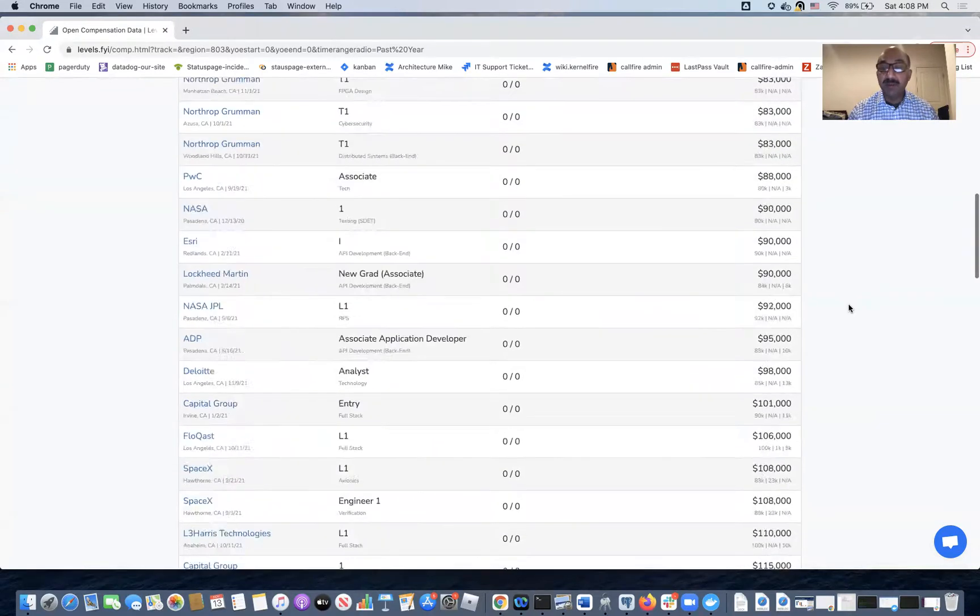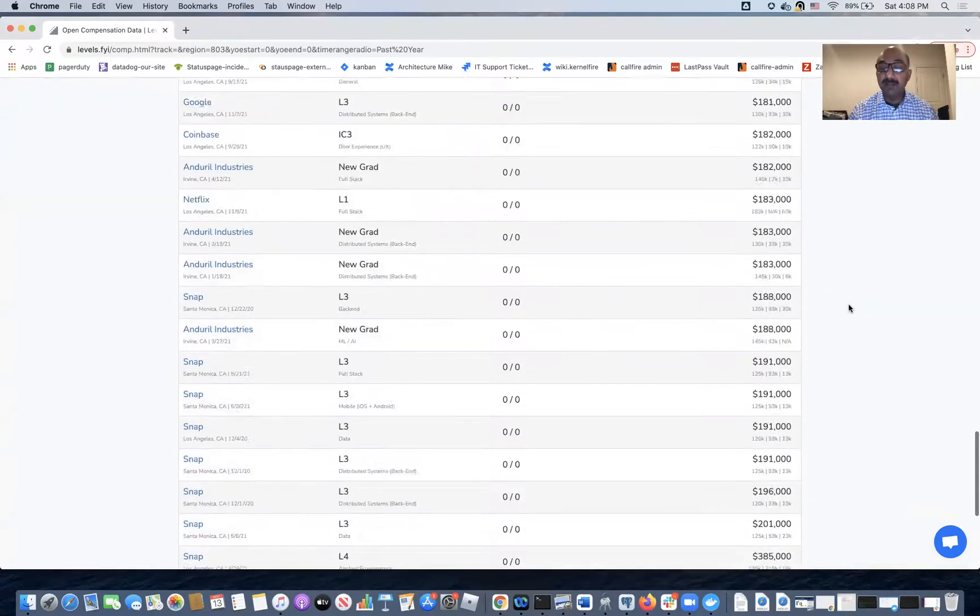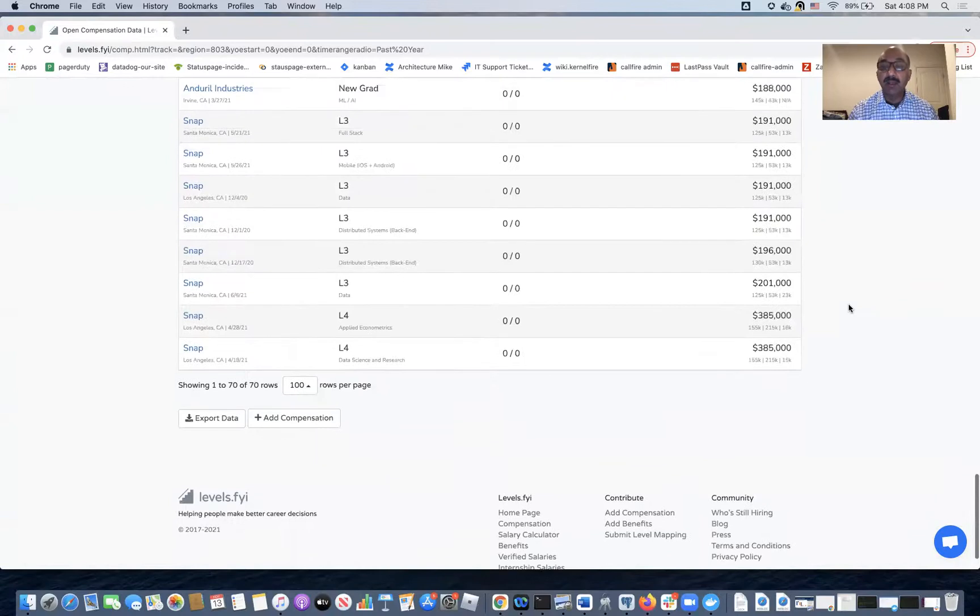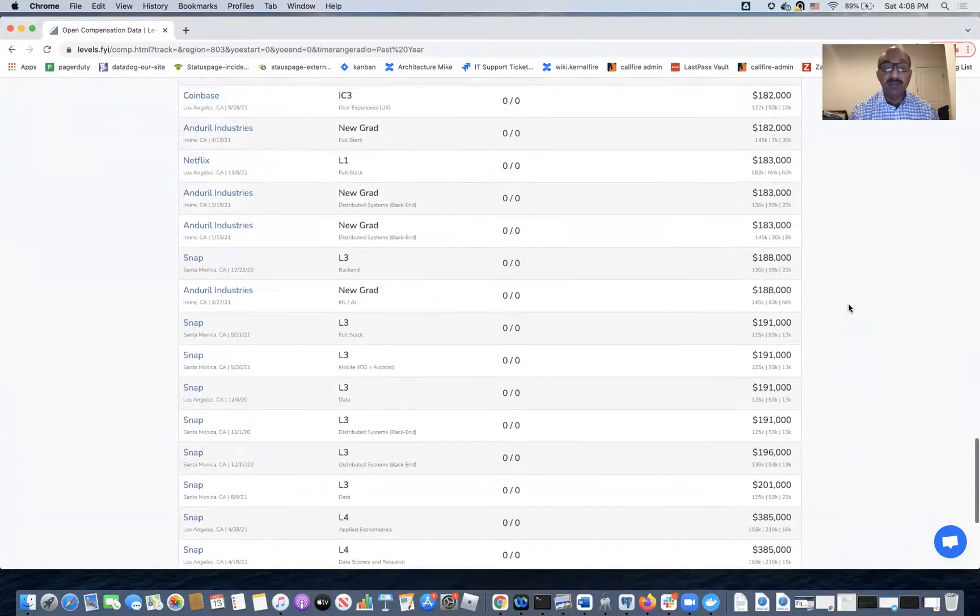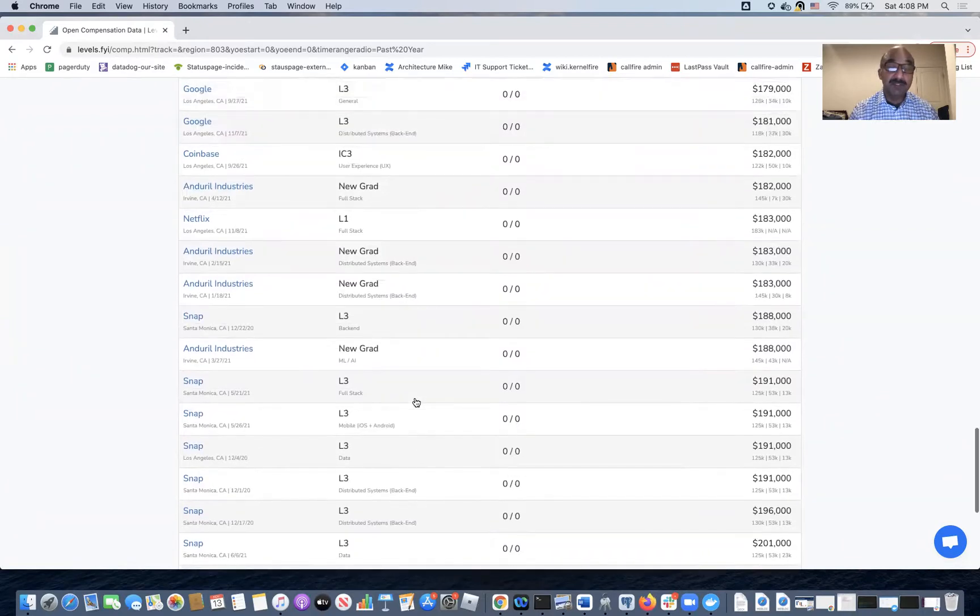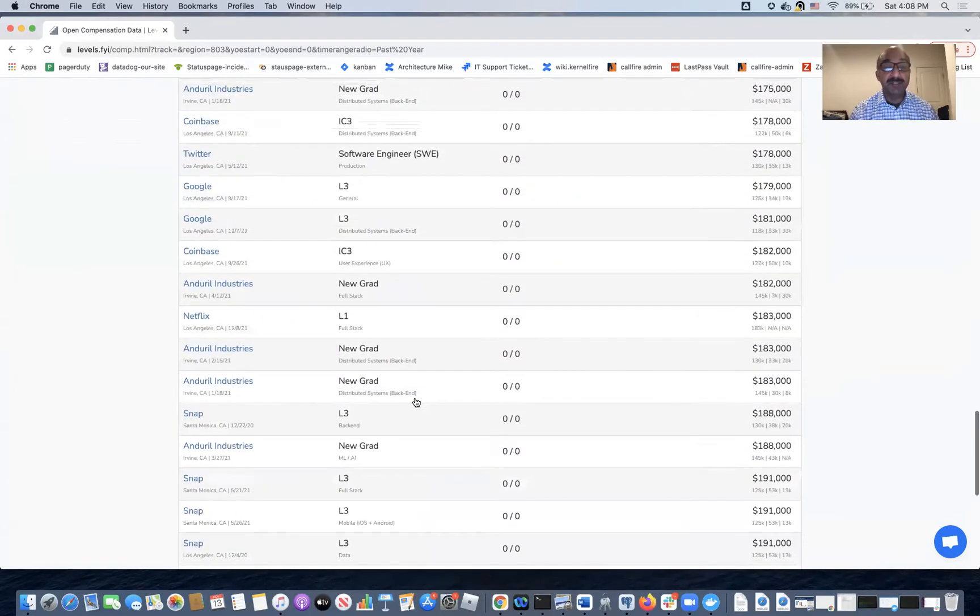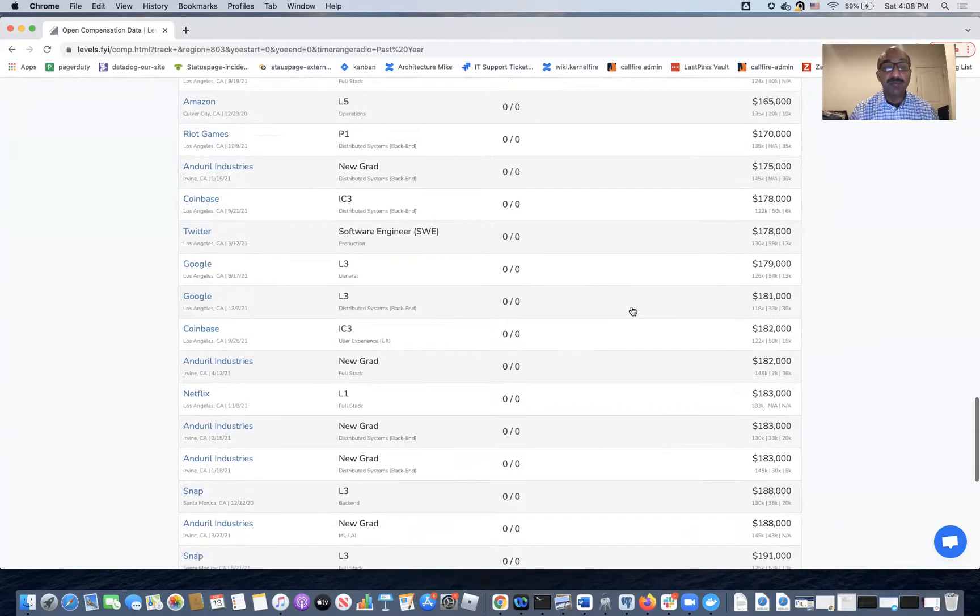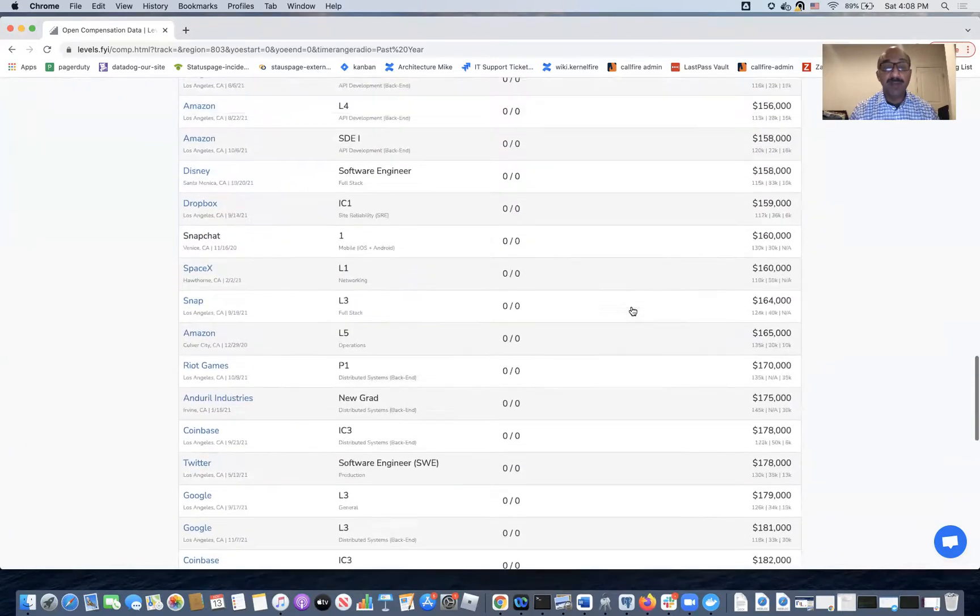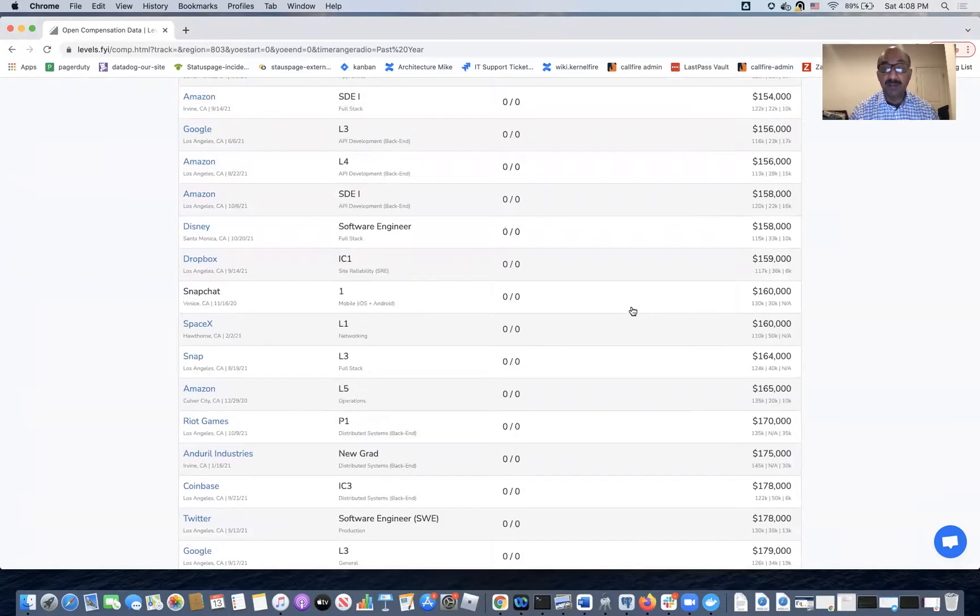And what you will see at the bottom is that there are crazy amount of compensation. The reason for that is, first of all, this could be outliers, but also you will see their level three positions and level four positions and full stack positions. So I'm going to assume that these are all people with master's degrees, which is what we're not interested in.